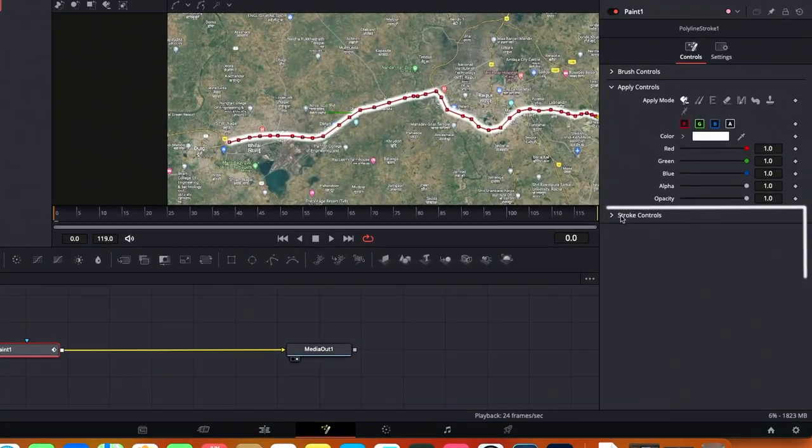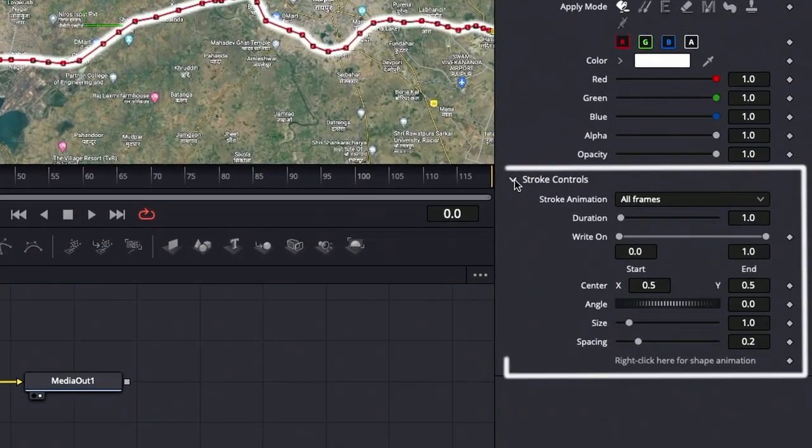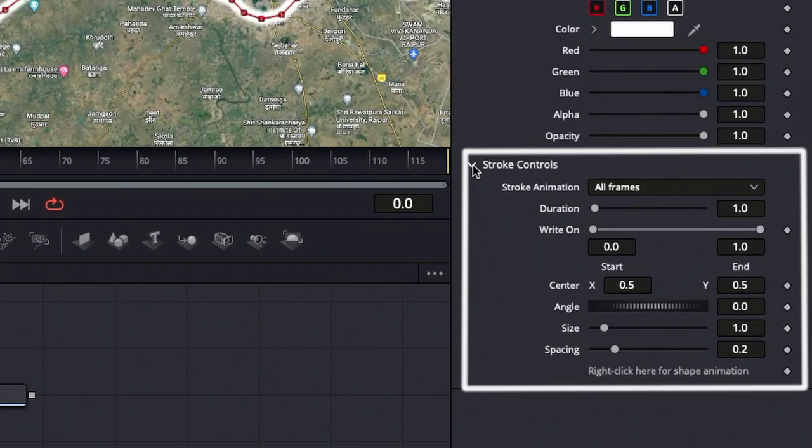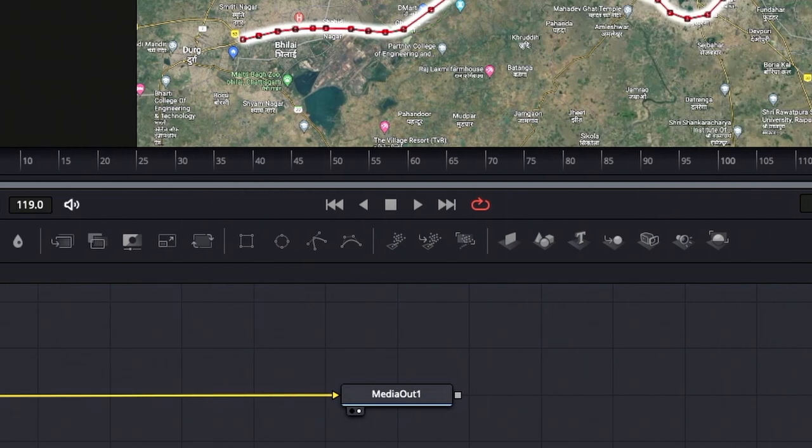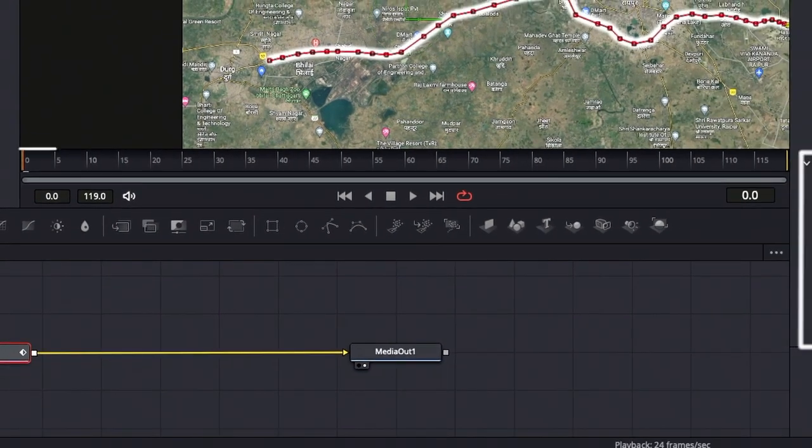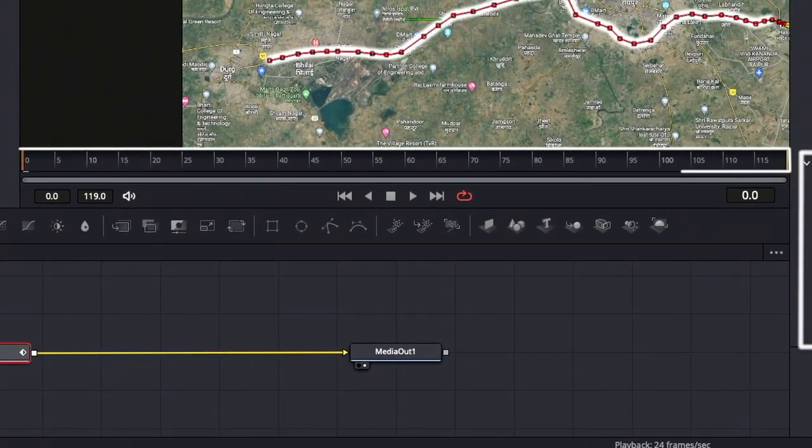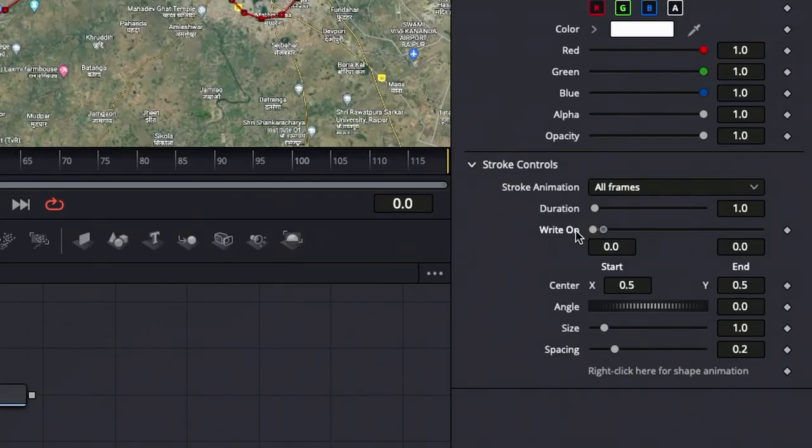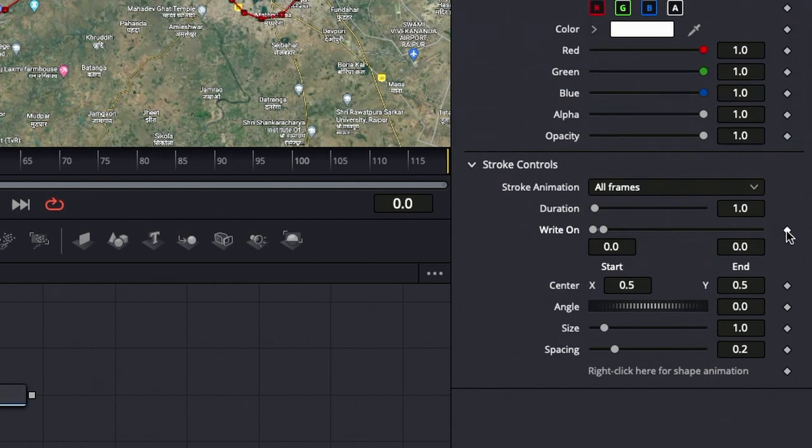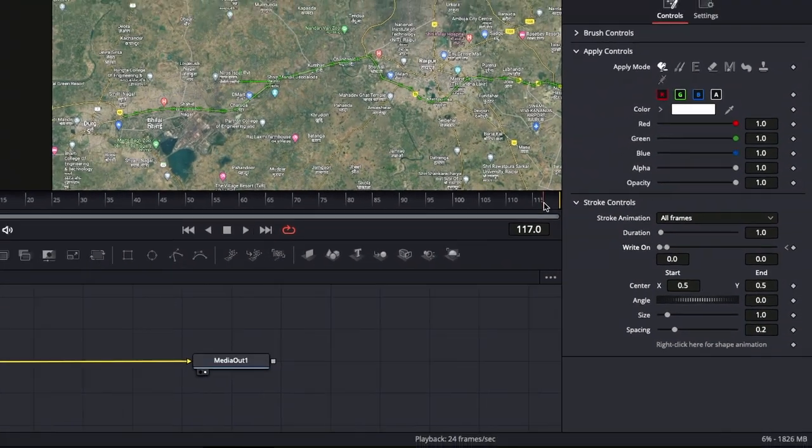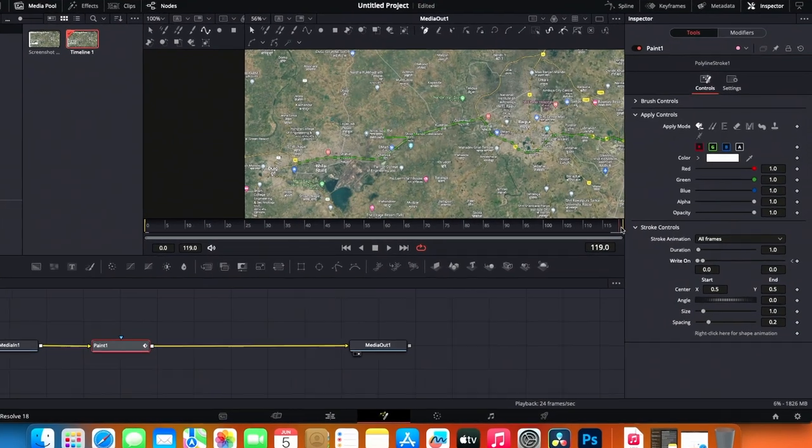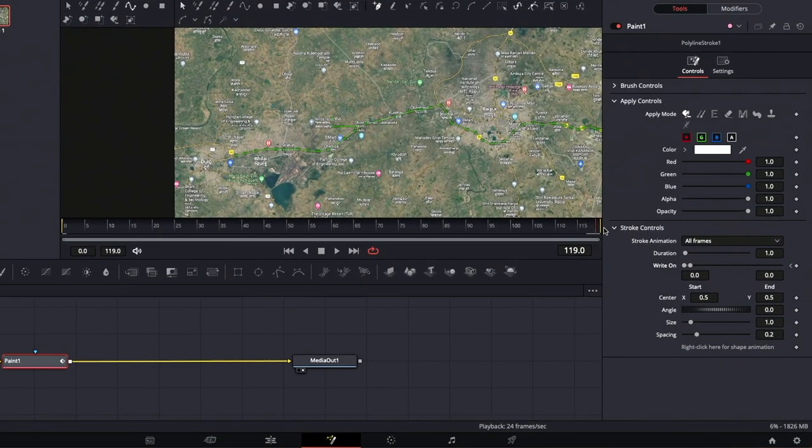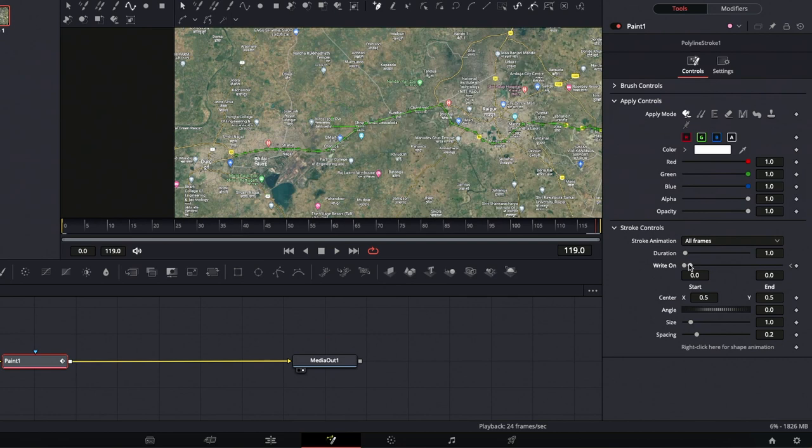Now let's move to the stroke controls panel. Make sure the playhead is at 0 in the inspector panel. Set the write-on value to 0 and create a keyframe by clicking the icon. Move the playhead to the end of the clip at frame 119. Change the write-on value to 1 and a new keyframe will be created.